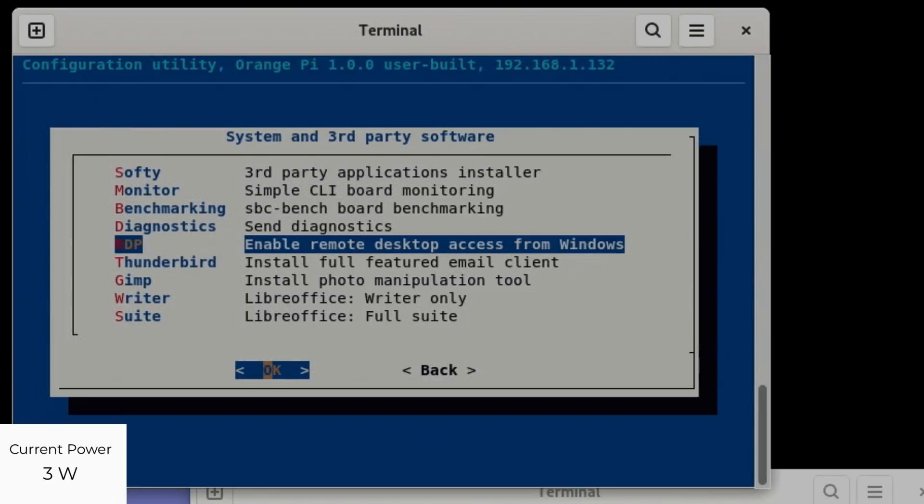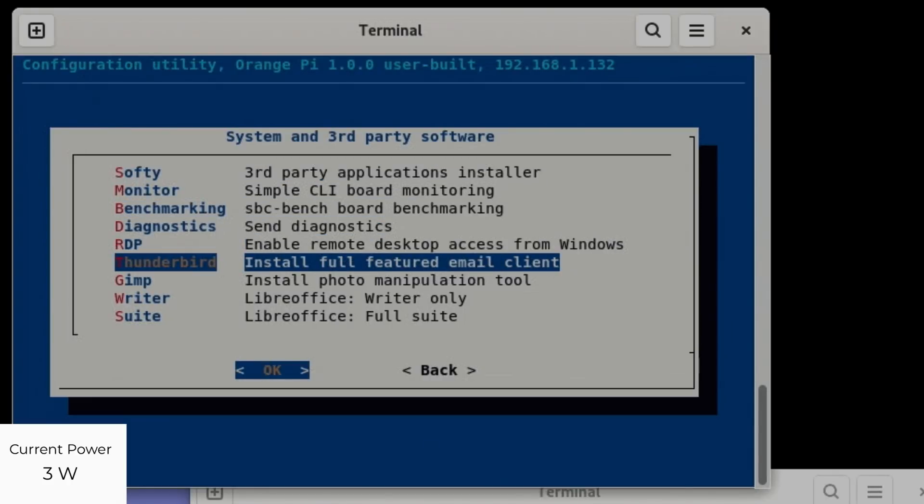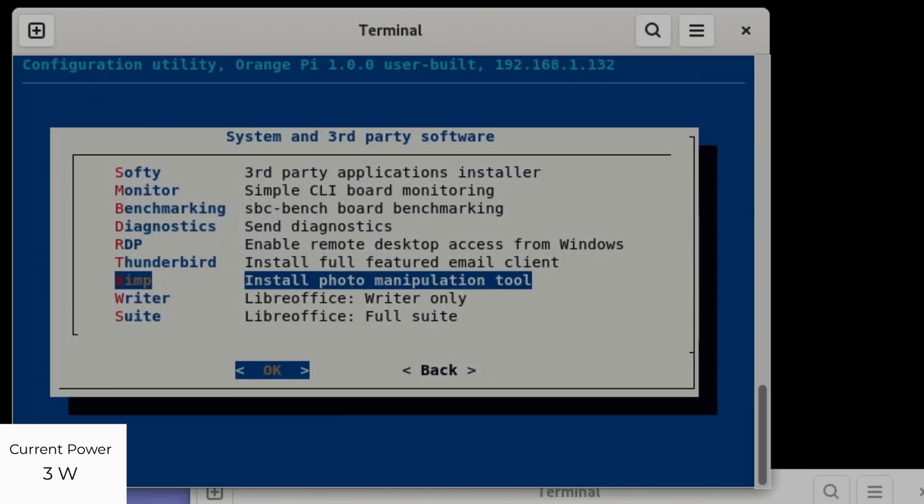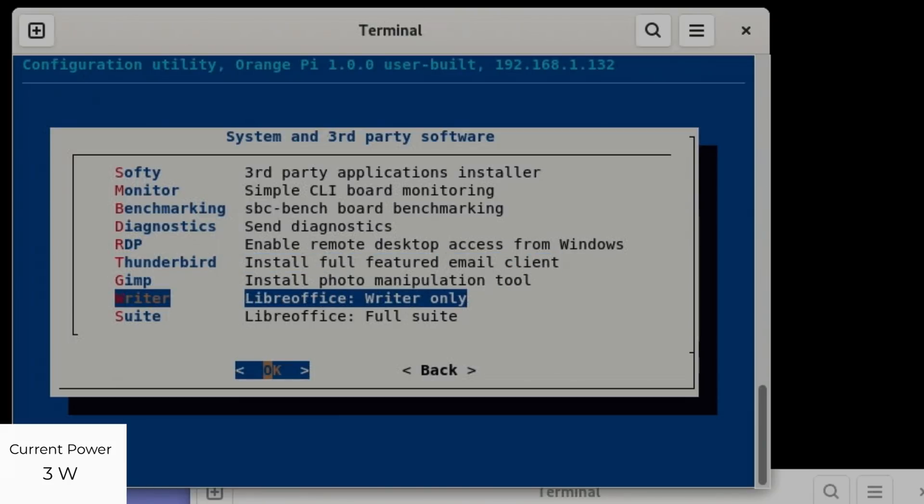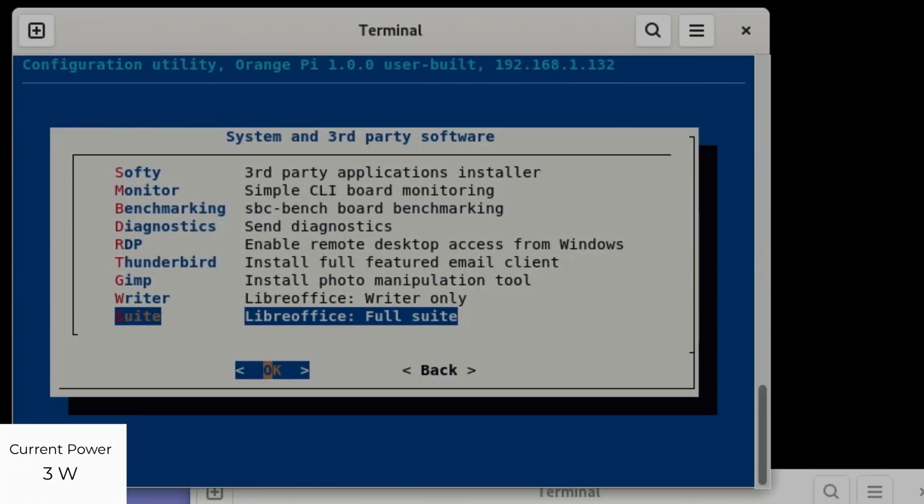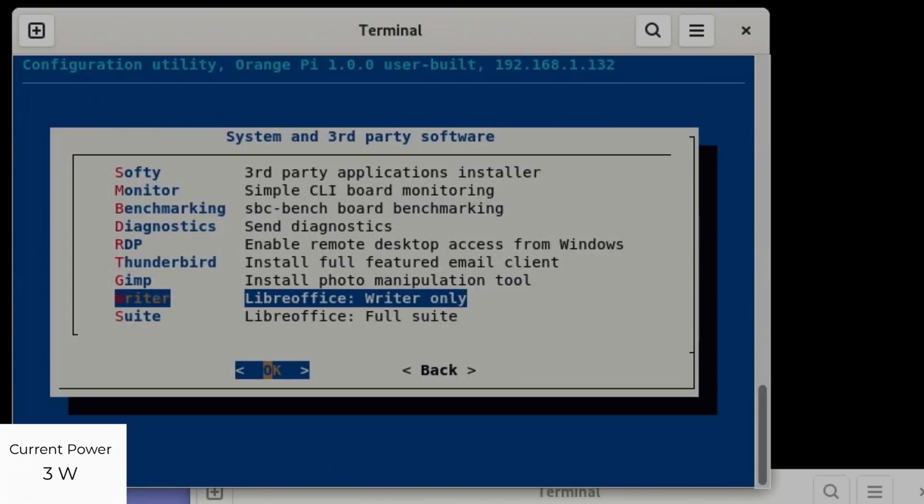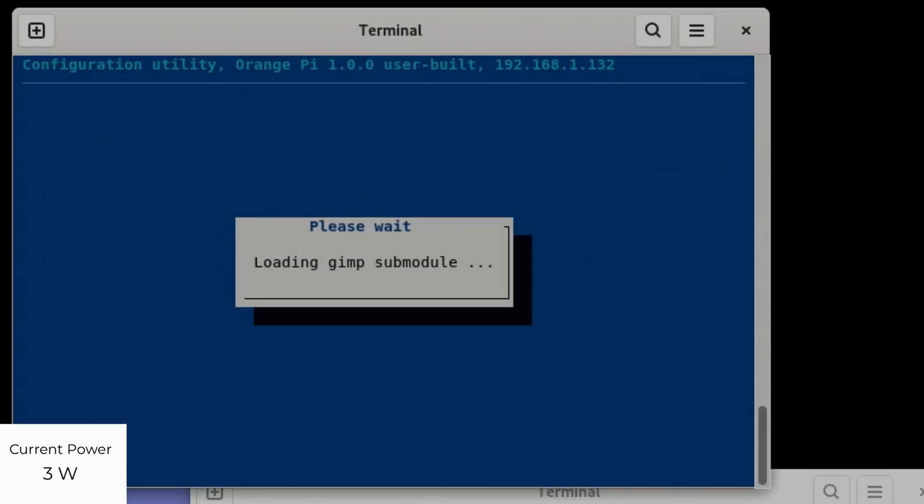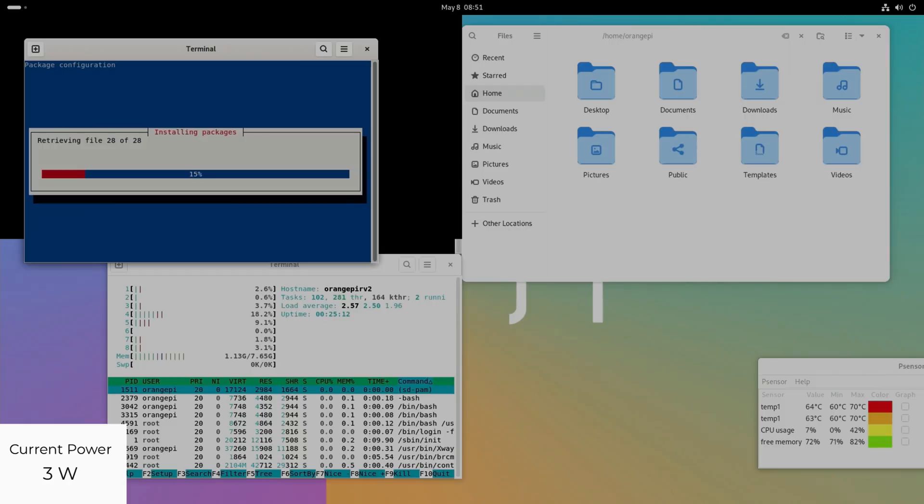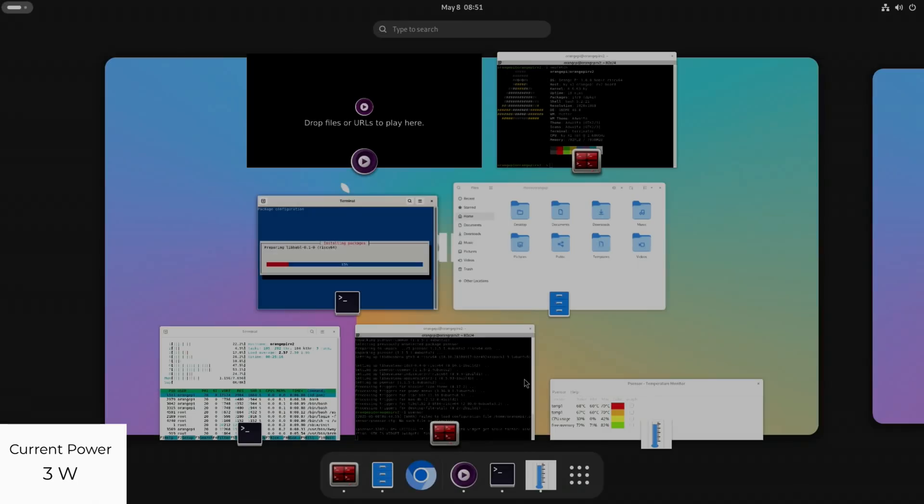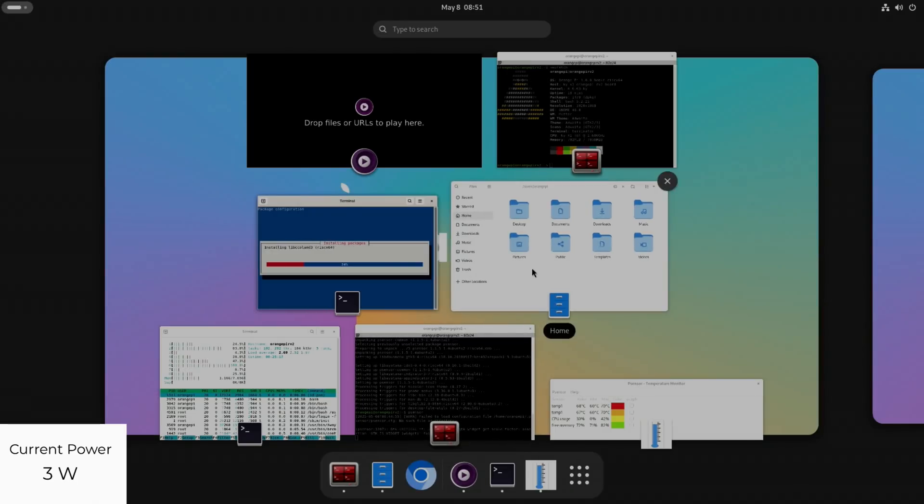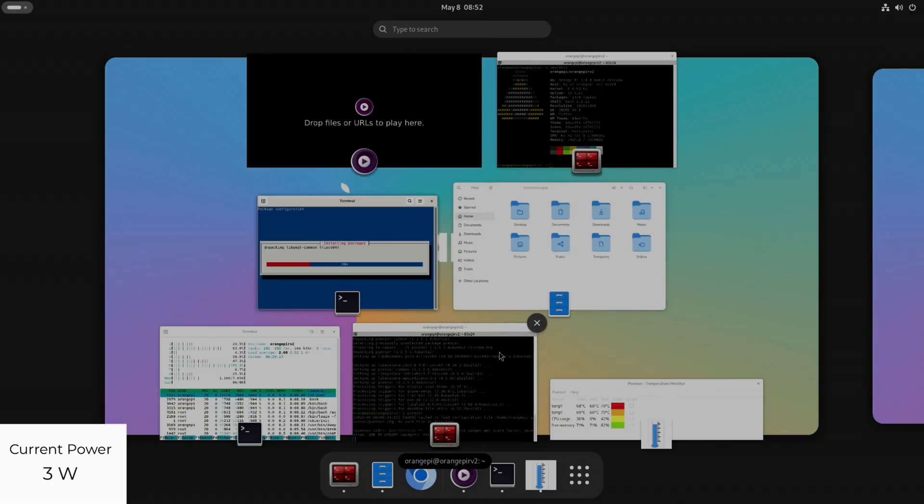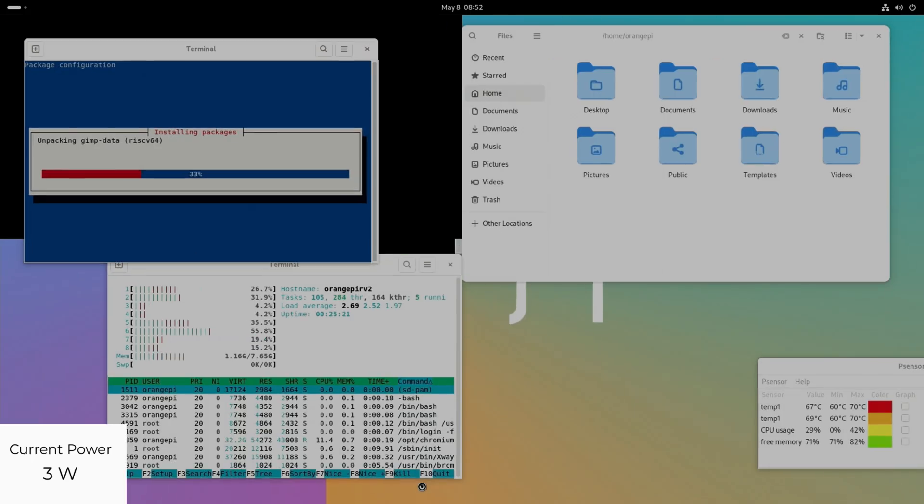Software - you can install different bits of software from here which I thought was interesting. Monitoring, benchmark diagnostics, remote desktop, Thunderbird email, GIMP for photo manipulation that might be worth putting on here. We've also got LibreOffice, full suite or writer. Let's go with GIMP and writer.